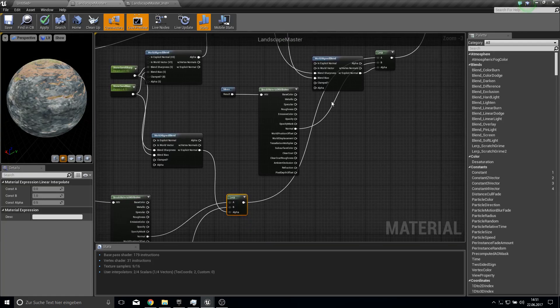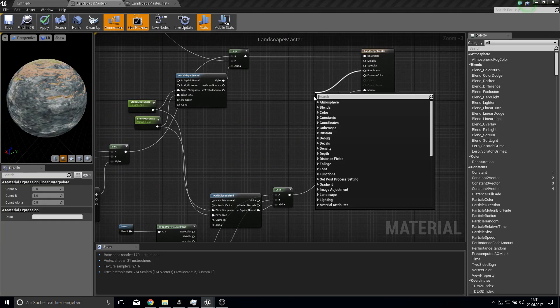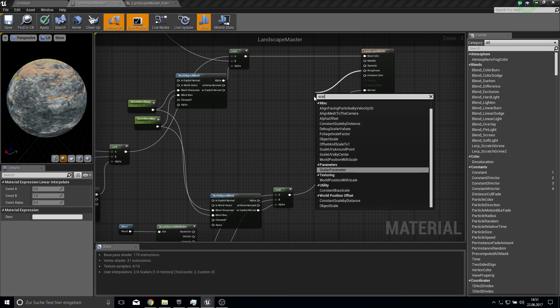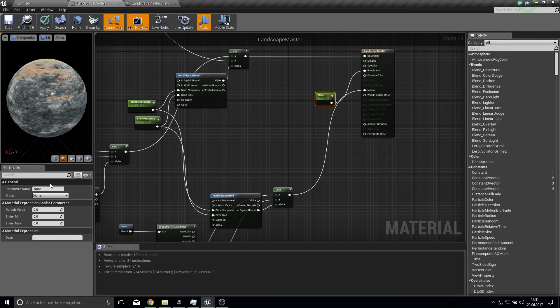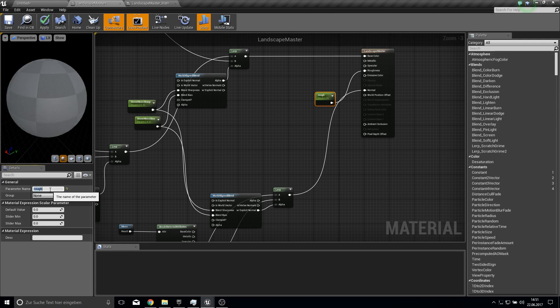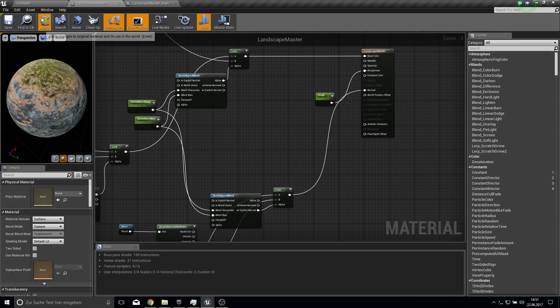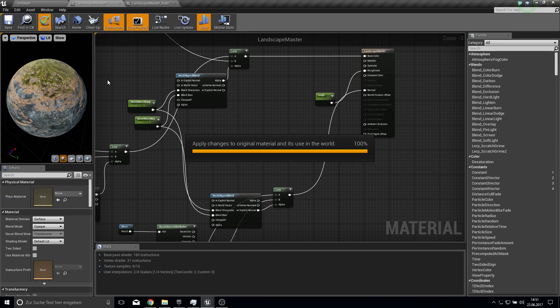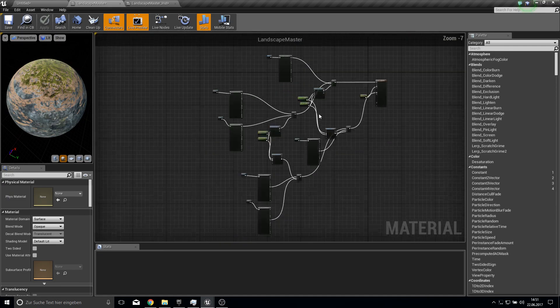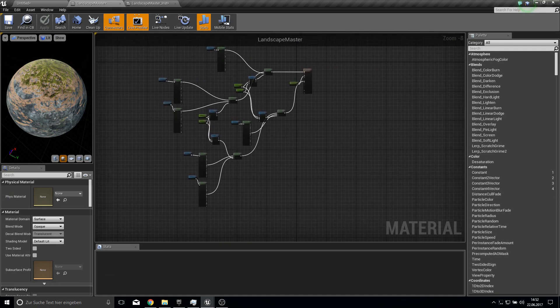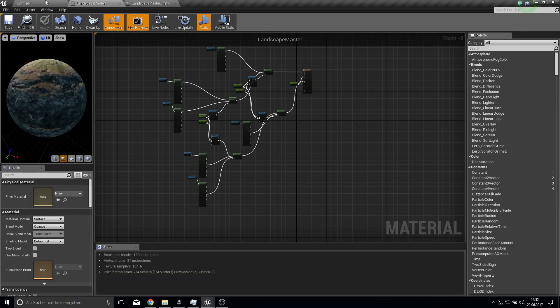For the roughness we can also add a scalar parameter of course. Let's make this and just one so it's not reflecting. And yeah, that's actually everything I did. So very simple.